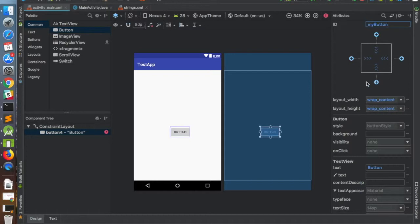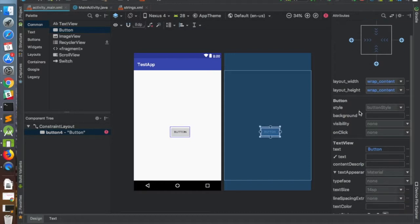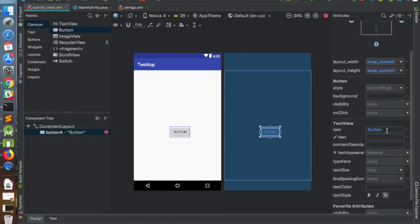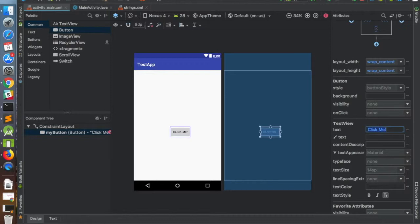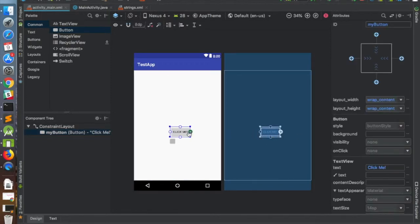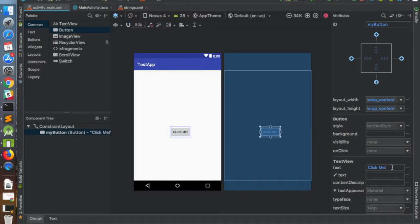For layout width and layout height, let's keep them as wrap_content. For the text, let's call it 'click me'. You can see it has changed to 'click me' on both the designer screen and the blueprint screen. However, this is not really a good way to define strings — you should ideally define a string resource in strings.xml under the resource values folder and then provide a reference to it.